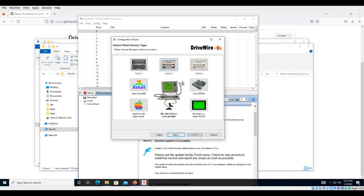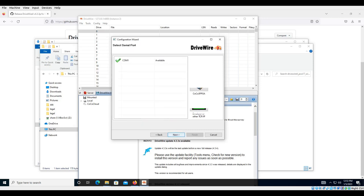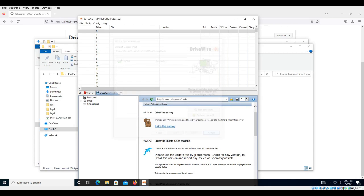We'll choose CoCo 2, detected COM1, so on and so forth. So there you go, hopefully that will help you install and run DriveWire 4.